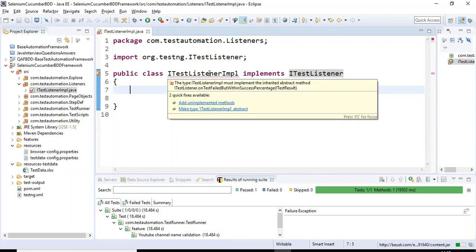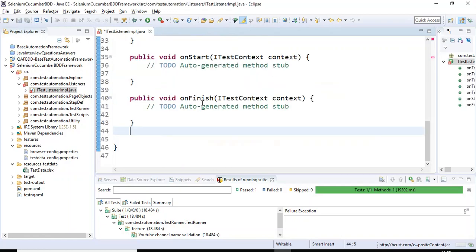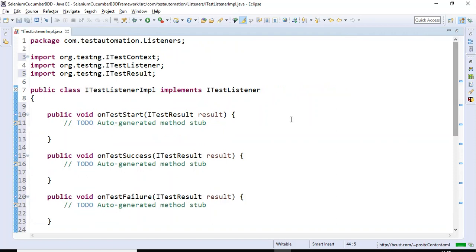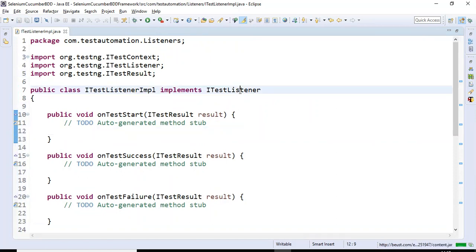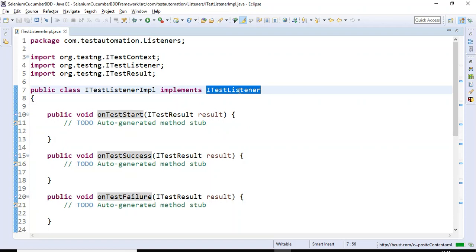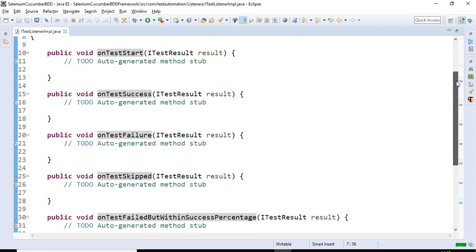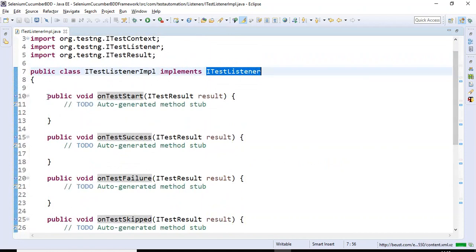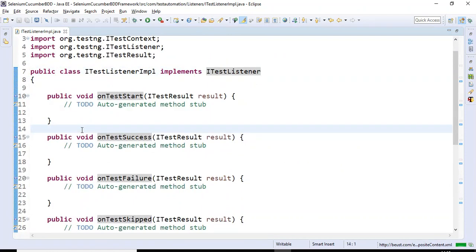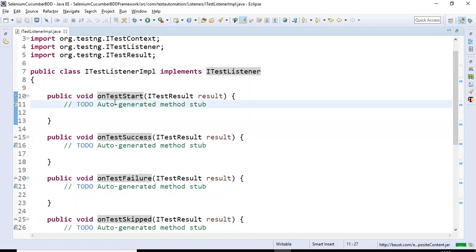If I hover my mouse on the ITestListenerImpl class, it gives you the option 'Add unimplemented methods' — select that option. If I maximize this, you can see there are many methods available in the ITestListener interface. Each method name itself tells us the functionality of that method.